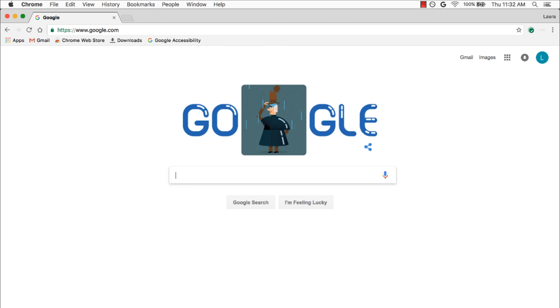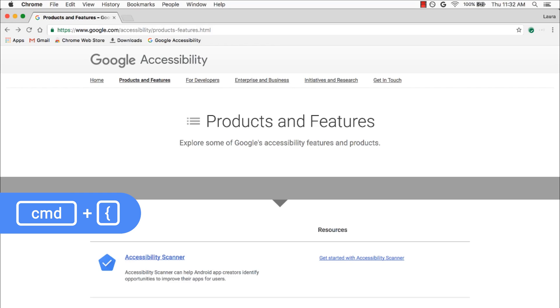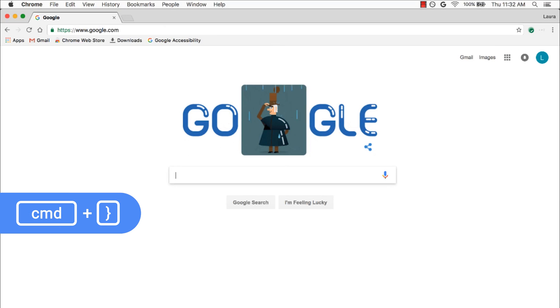I can also do this same thing another way. I can press Command and the left bracket to go back to the previous page. The left bracket is next to the letter P on your keyboard. And to go forward again, if you guessed Command right bracket, you got it.